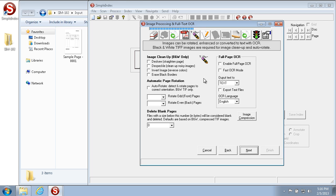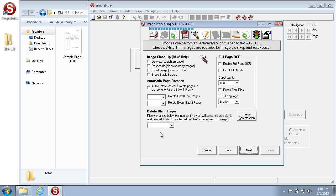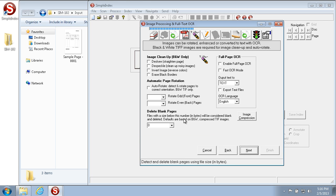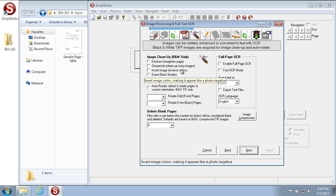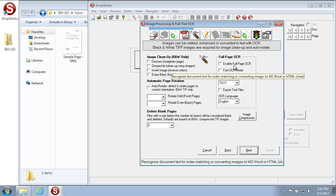We're not going to use any of the image cleanup, image processing, or OCR capabilities, but these allow you to do certain image cleanup operations like straightening, cleaning up the page, rotating automatically, and deleting blank pages. I generally only turn this on if the scanner or images haven't already been edited this way, as scanner controls are generally superior and faster. You can also turn on full-page OCR in this section if you prefer.